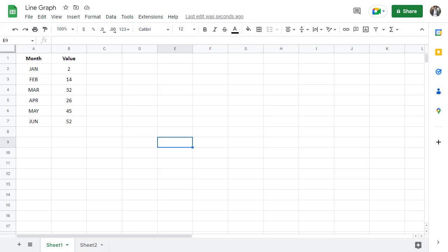Now to create a line graph in Google Sheets, you need two things. First, you need your list of categories which represent intervals of time such as weeks, years, or months.